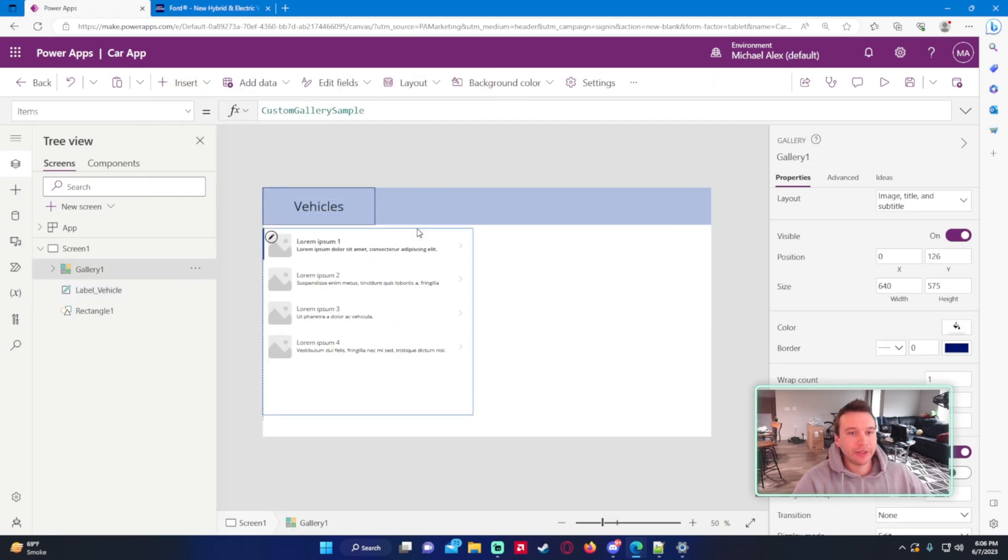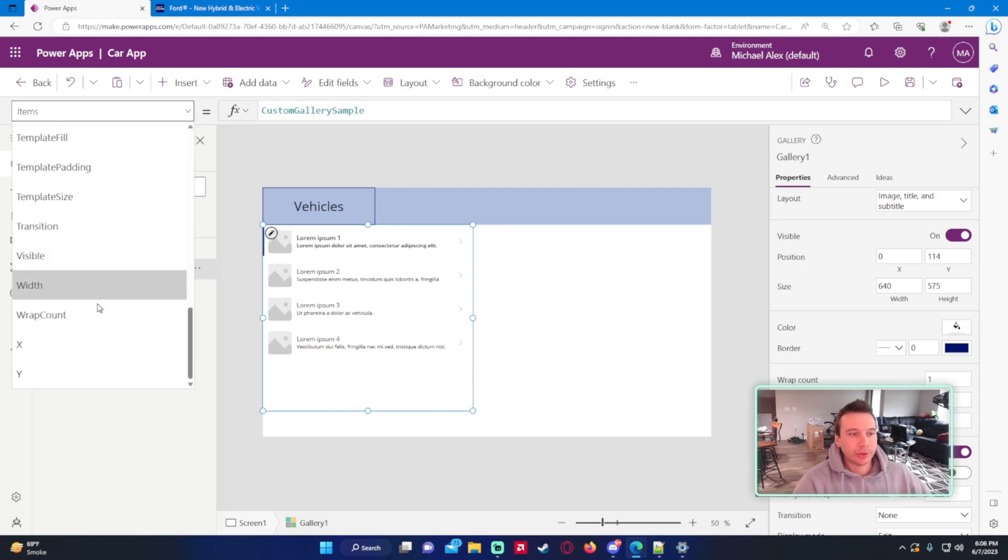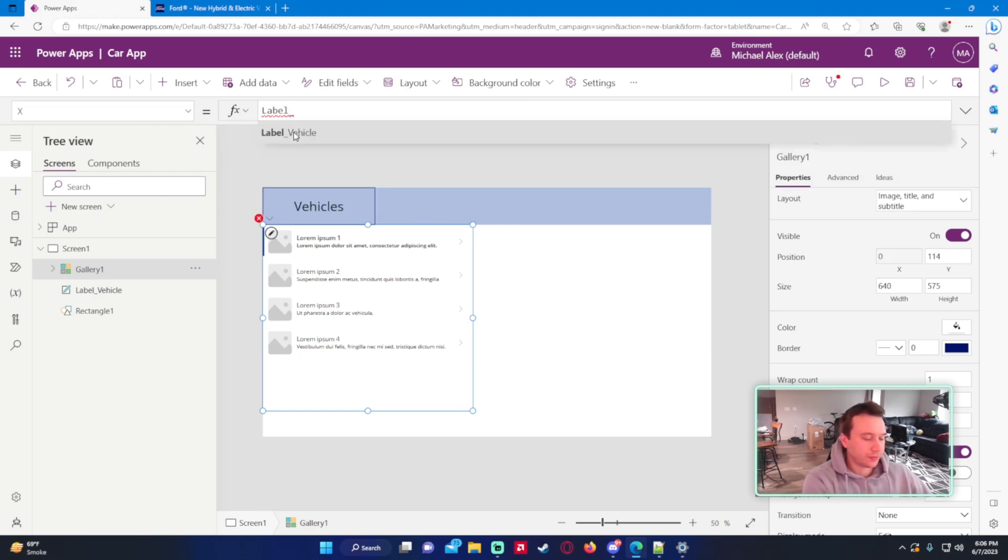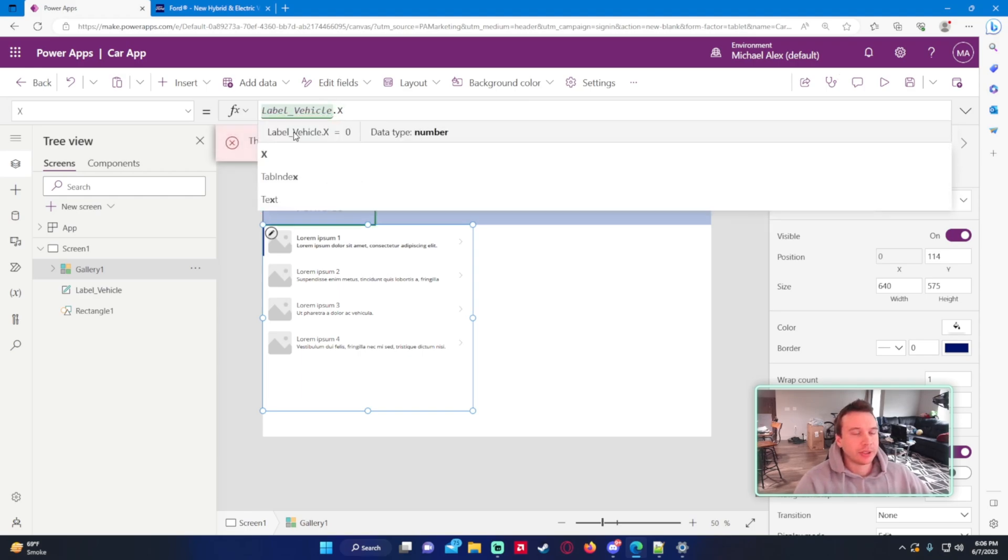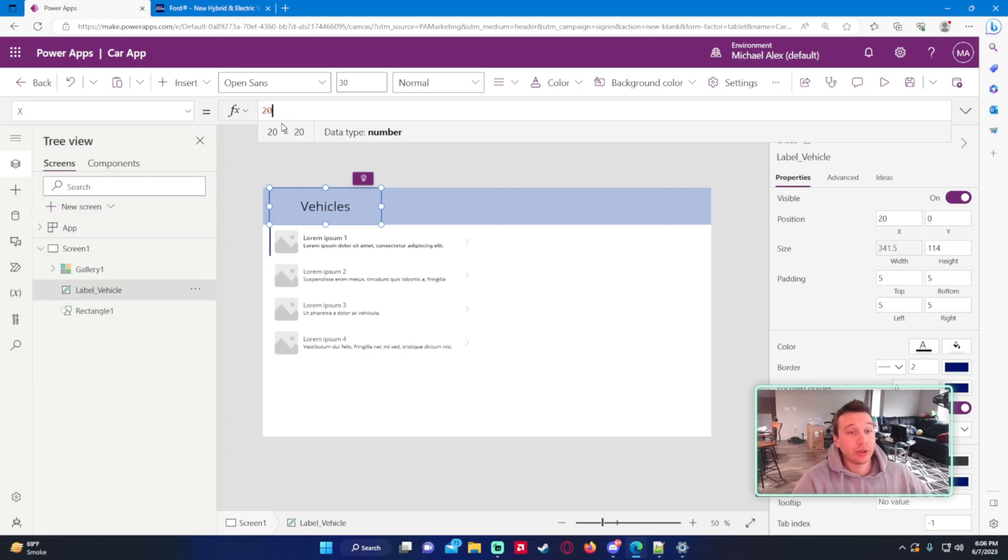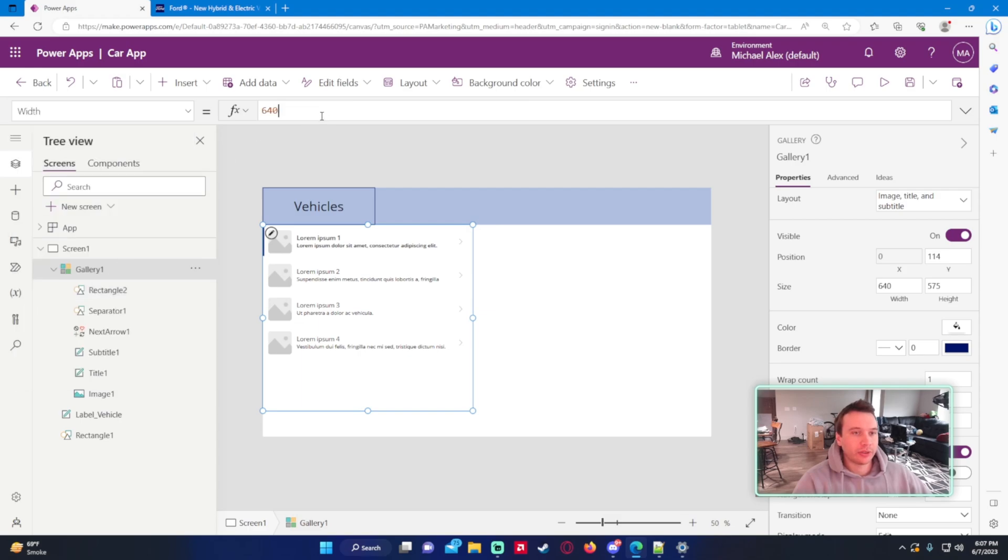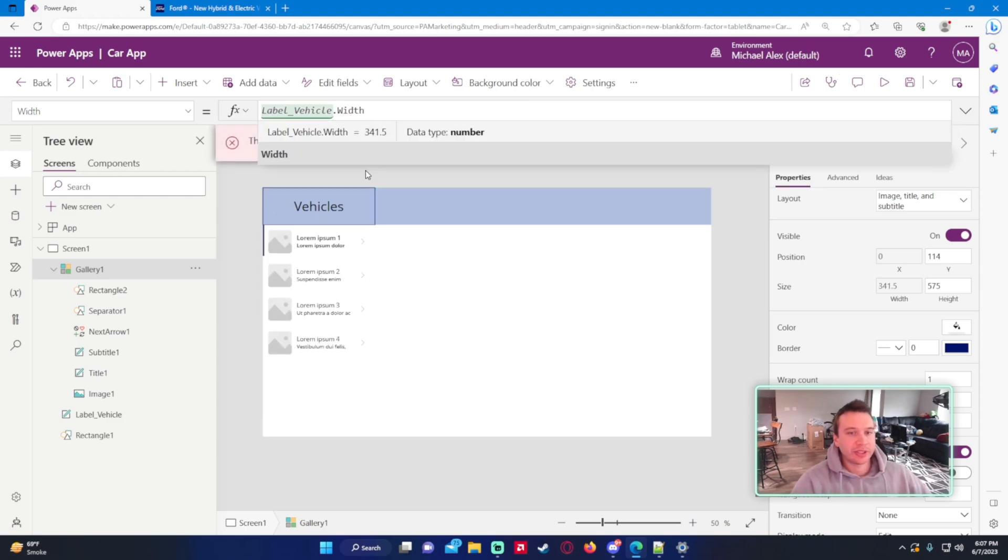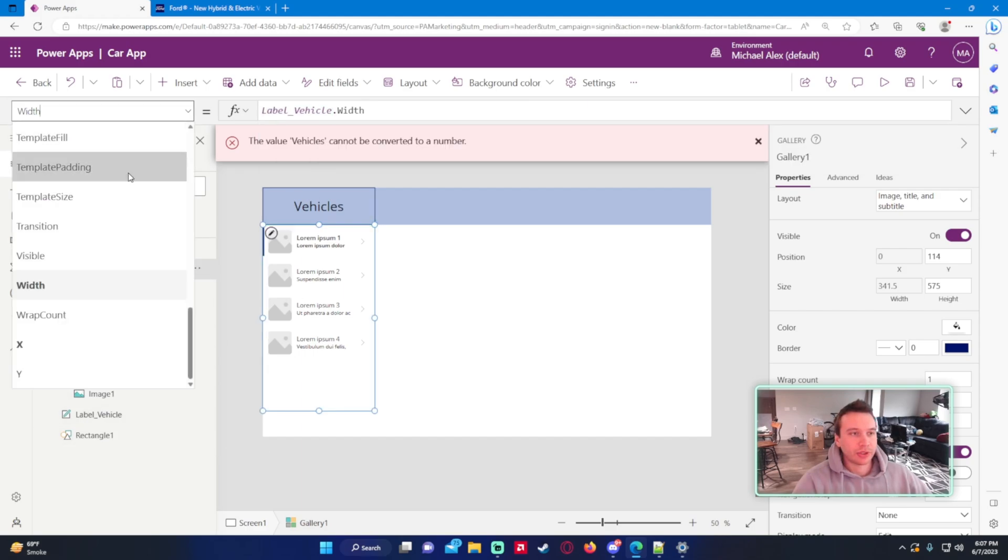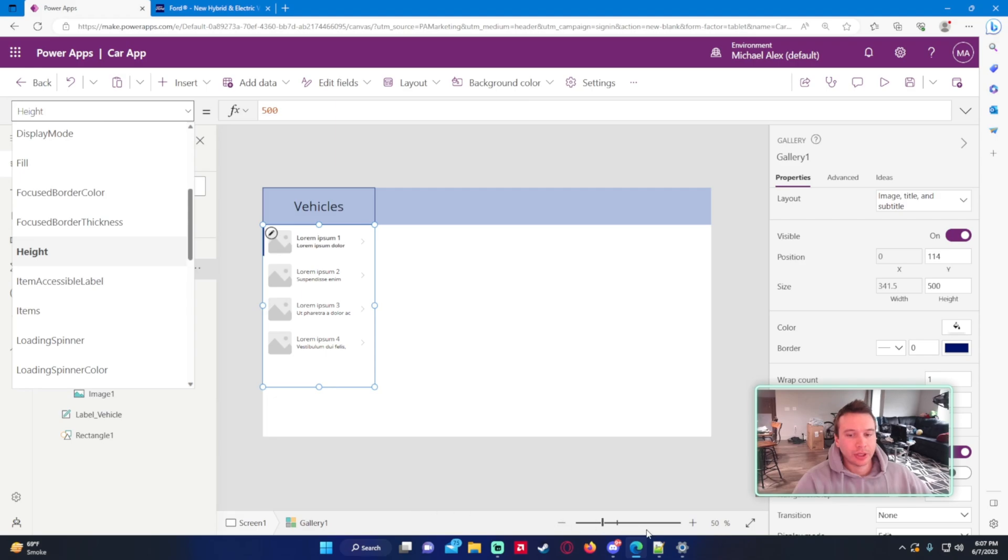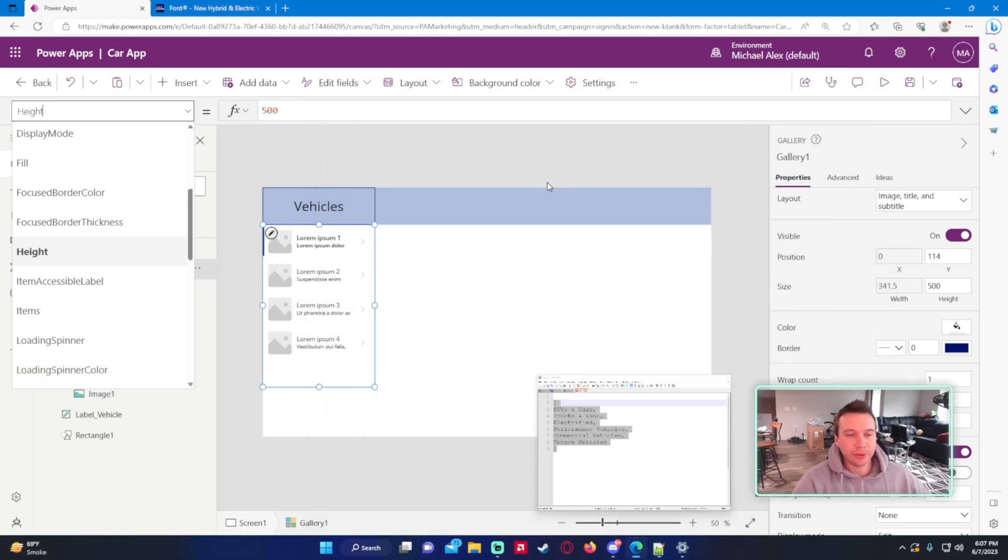I'm just going to make a gallery to include most of my data. I like using galleries. It's pretty easy to use. And for this one, I'm going to want a vertical gallery so I can store all of these different rows: SUVs, trucks, electrified performance vehicles, commercial and future vehicles. I have this and I want to make it a little bit smaller. Let's just go ahead and do the x zero because it's on left-hand most side. You can also do label_vehicle.x.